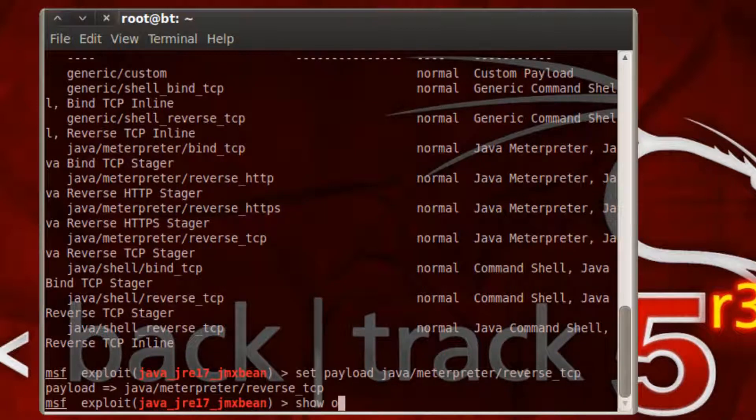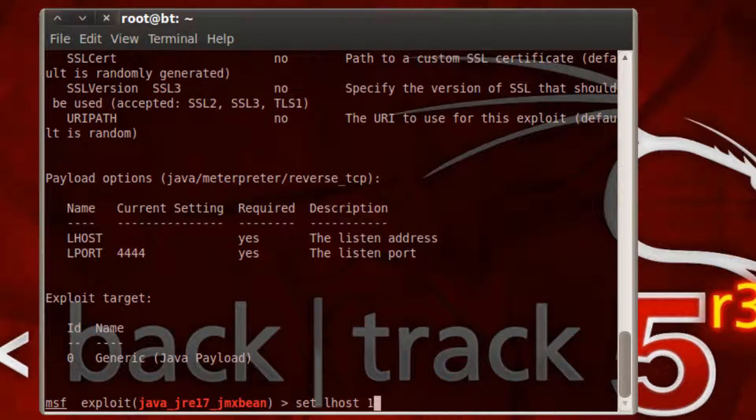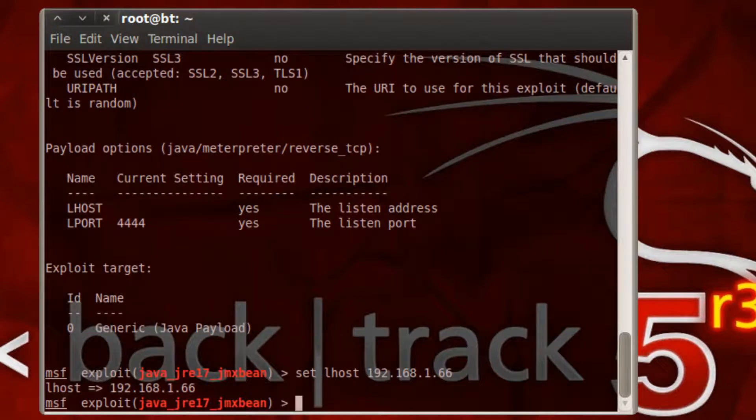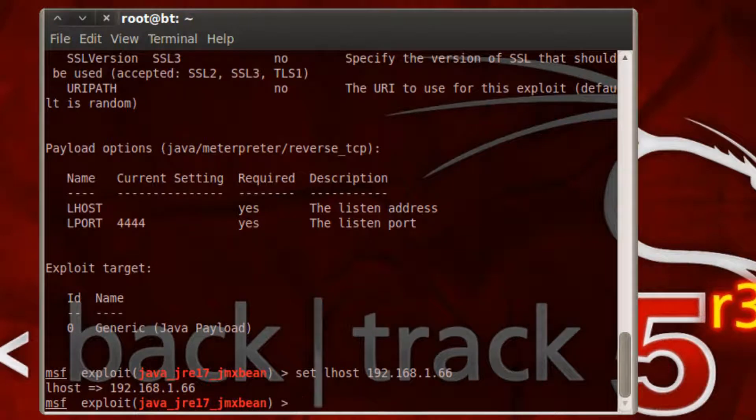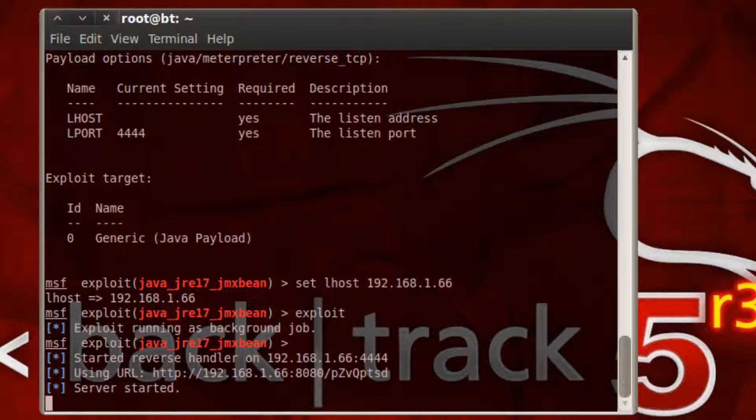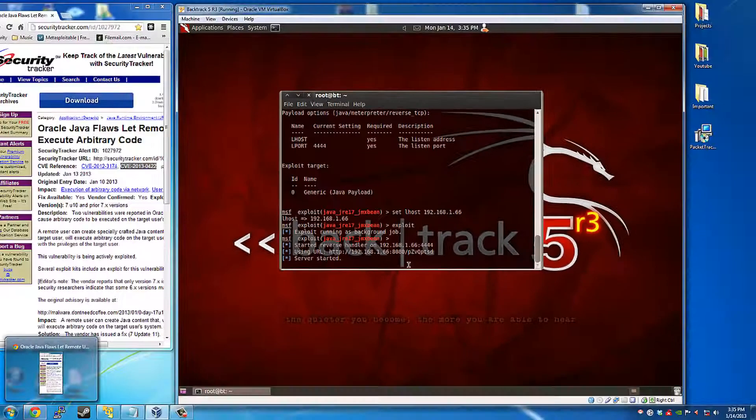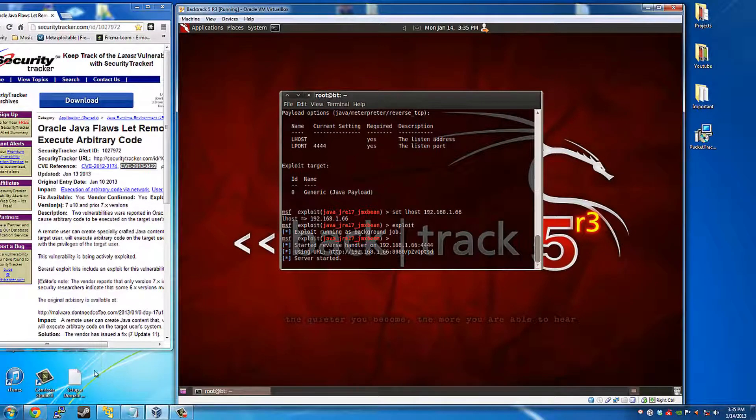Show options. Set L host as your machine, your backtrack machine. Okay, and then type exploit. Alright, created the file there. The handler.